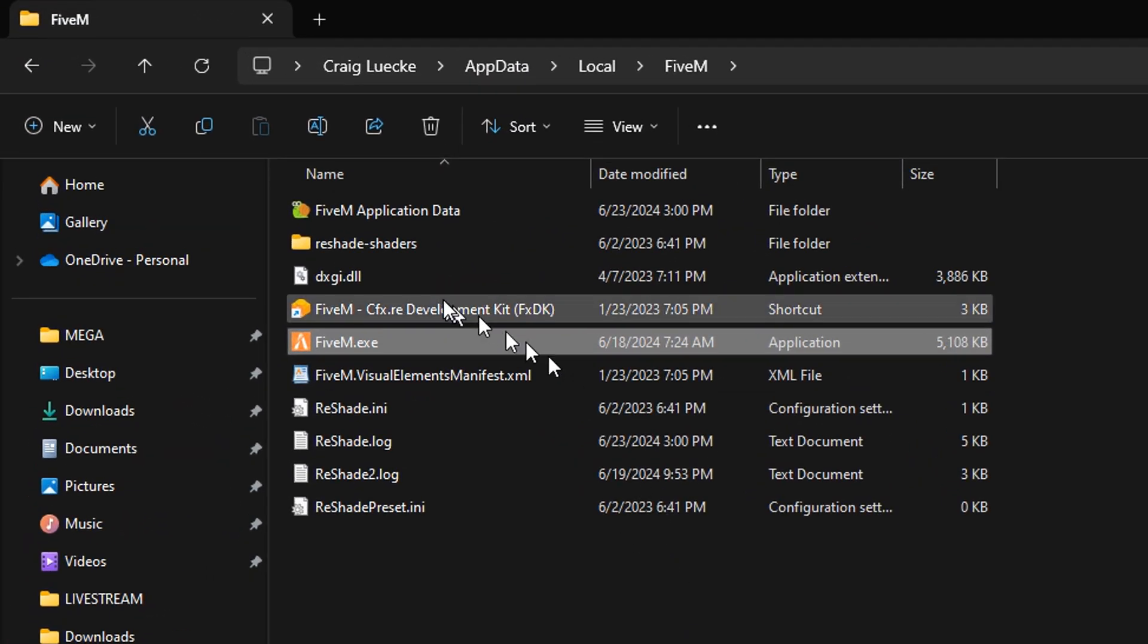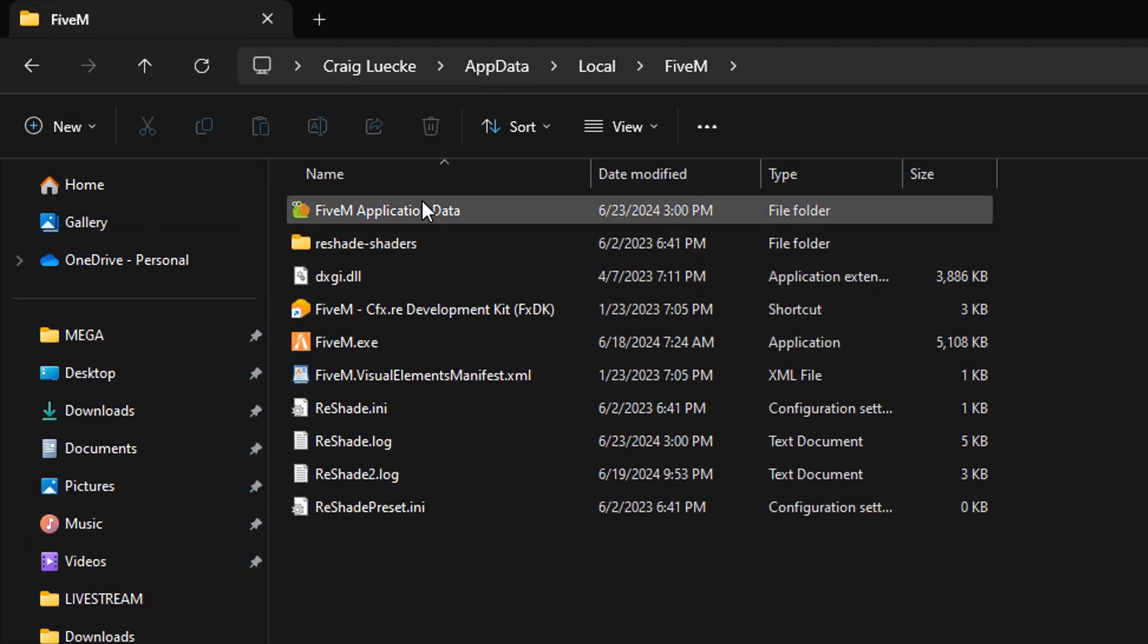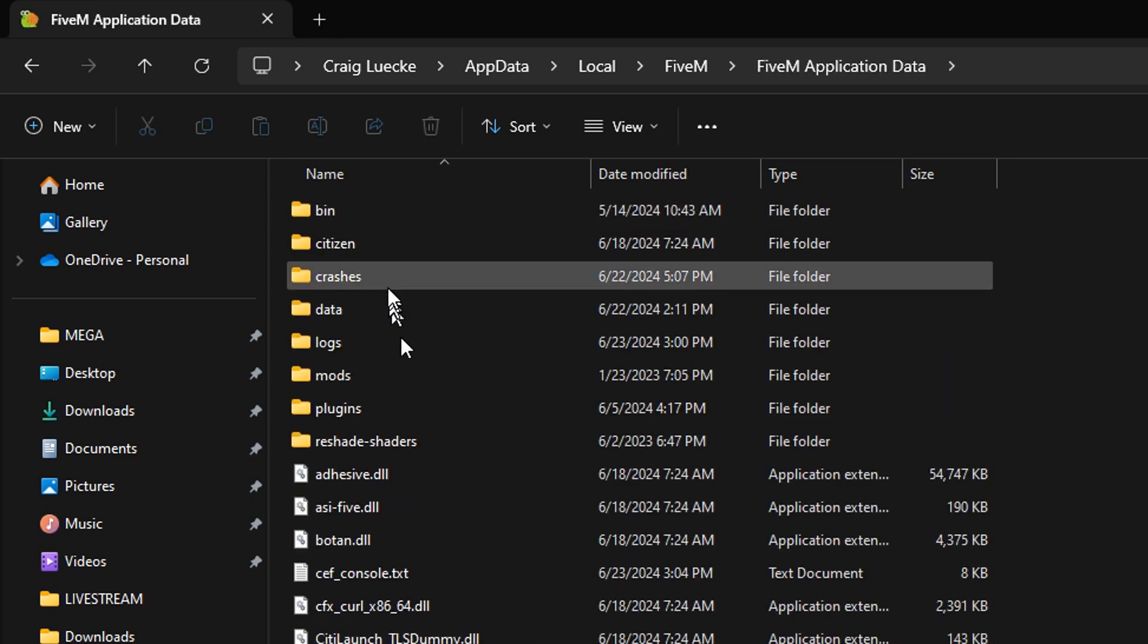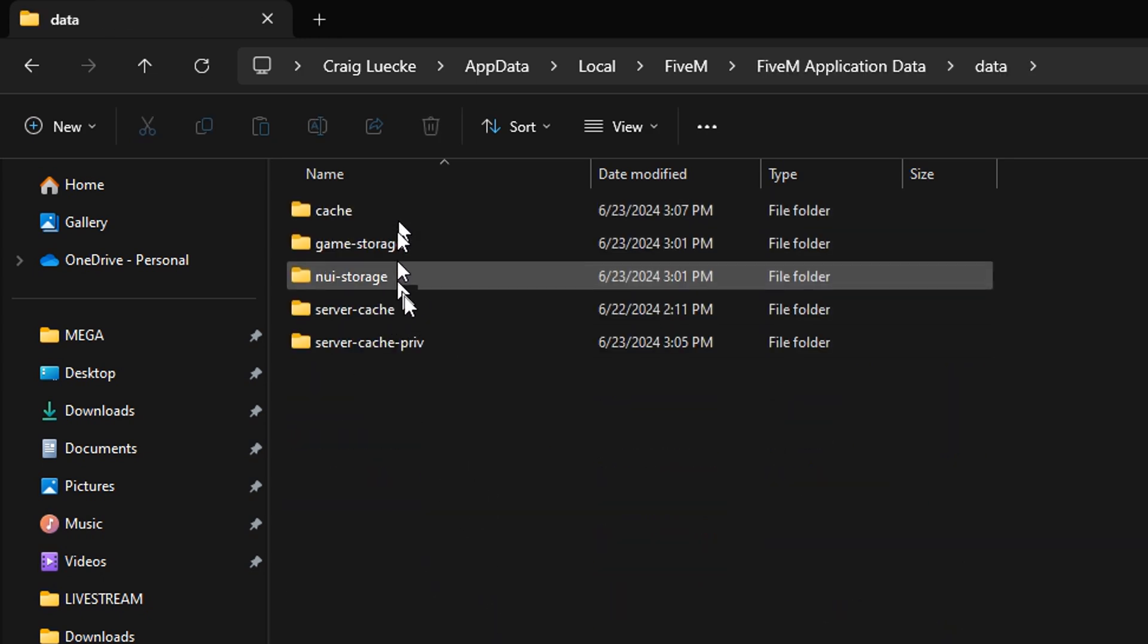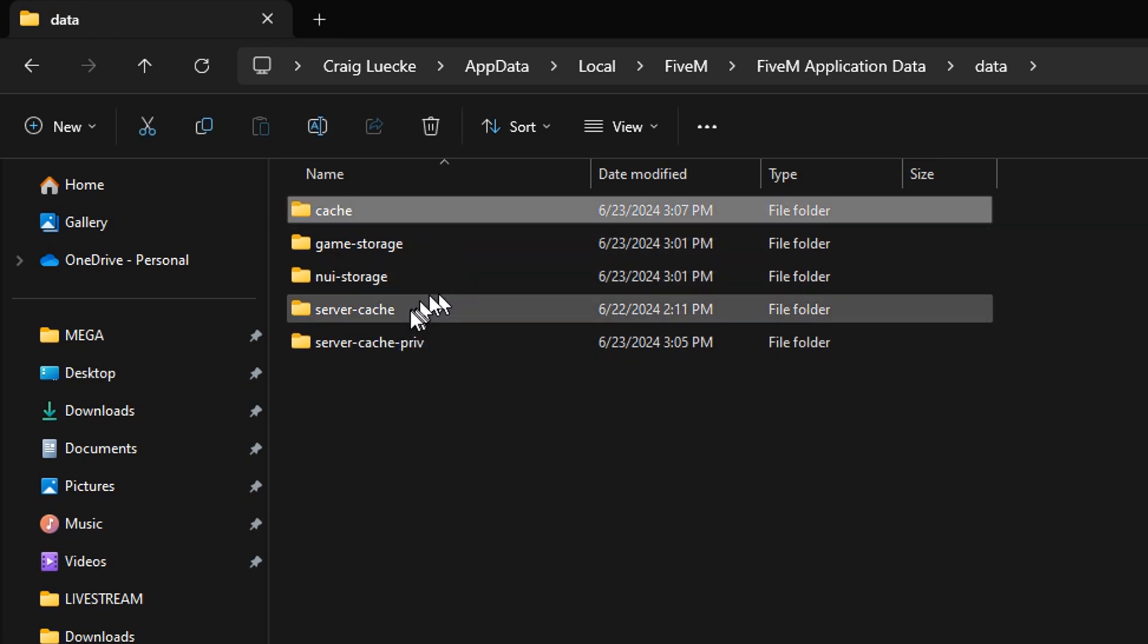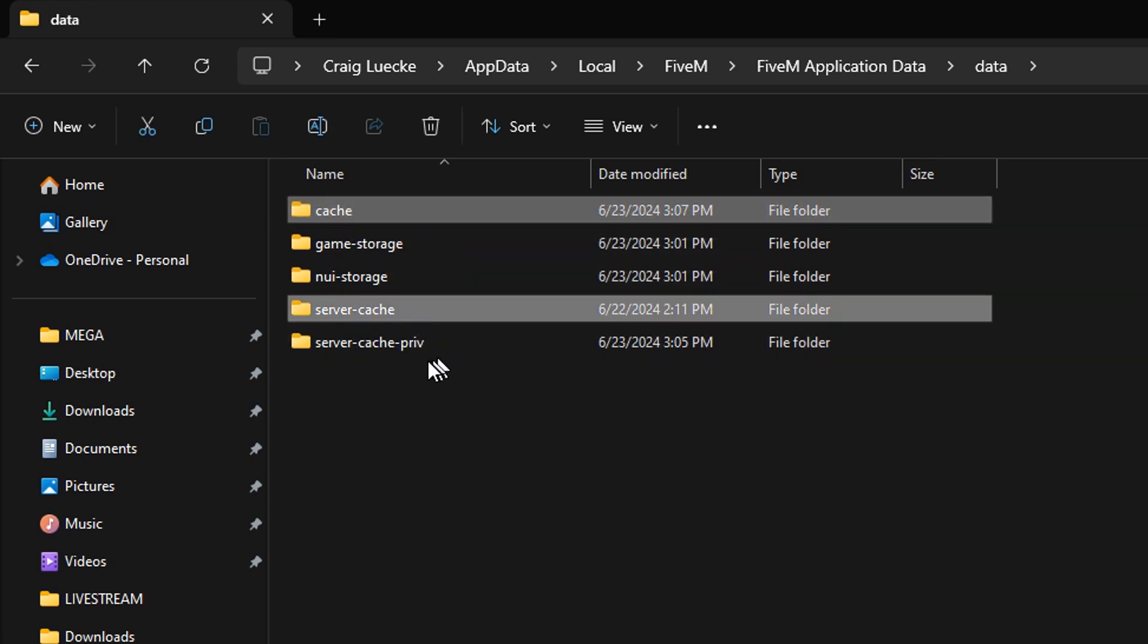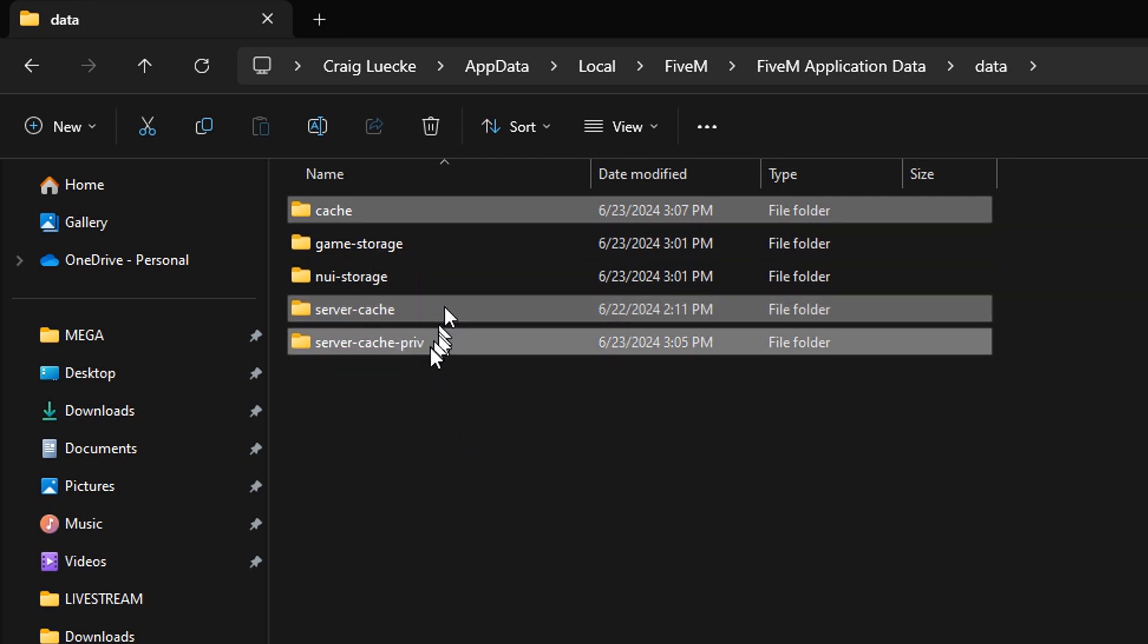Now, we want to go into 5M application data. You want to go into data. You want to take out anything that has the word cache. So we'll highlight that, that, and that. Now, leave the two storage ones, but delete the cache.